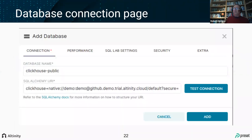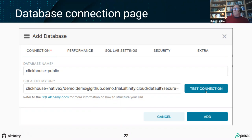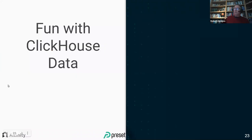The database connection page in Superset is very straightforward. The community has done an amazing job making this easy. You go into the databases page, press 'Add Database,' a form pops up, give it a name, type your URL — I always do a test connection just to make sure — then press Add. At that point you're done and ready to talk to ClickHouse and have some fun with ClickHouse data.